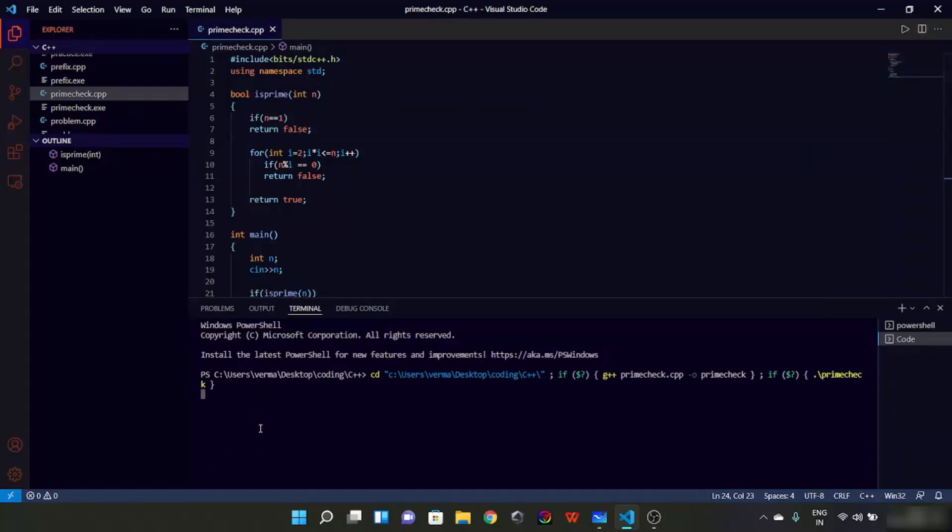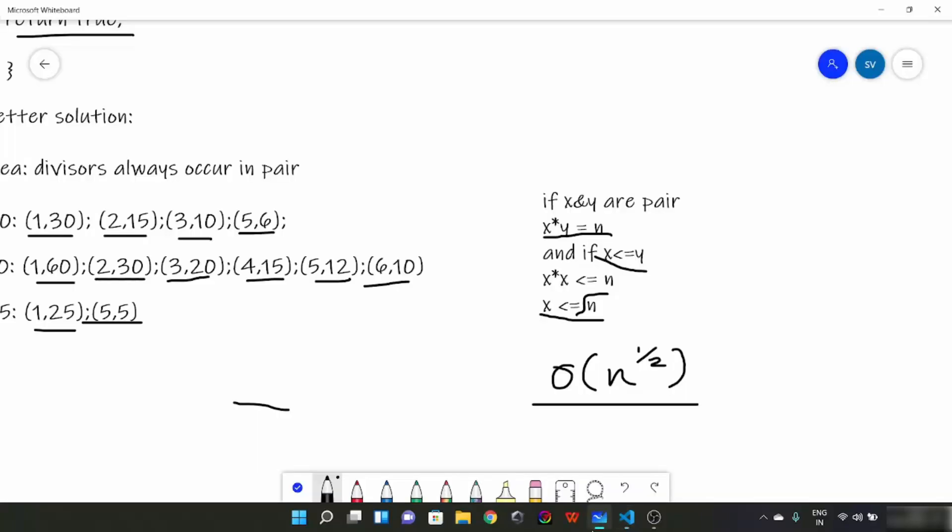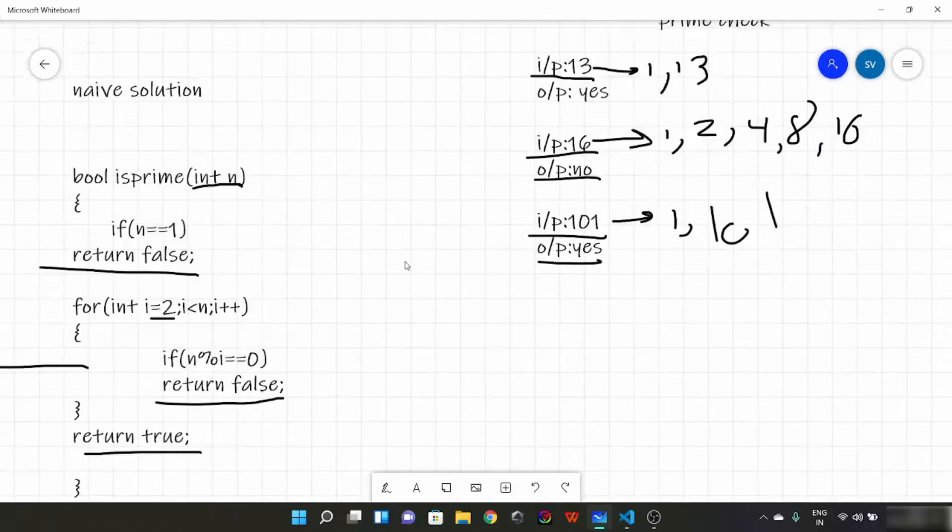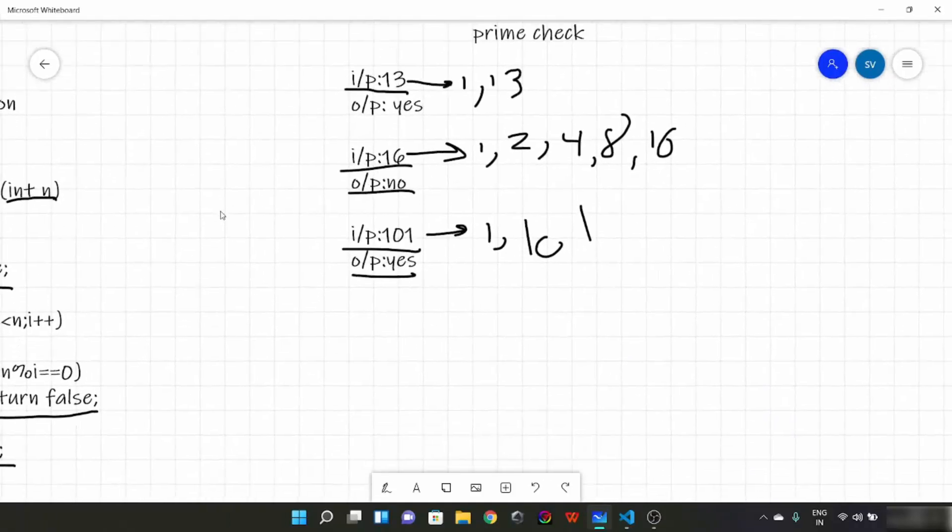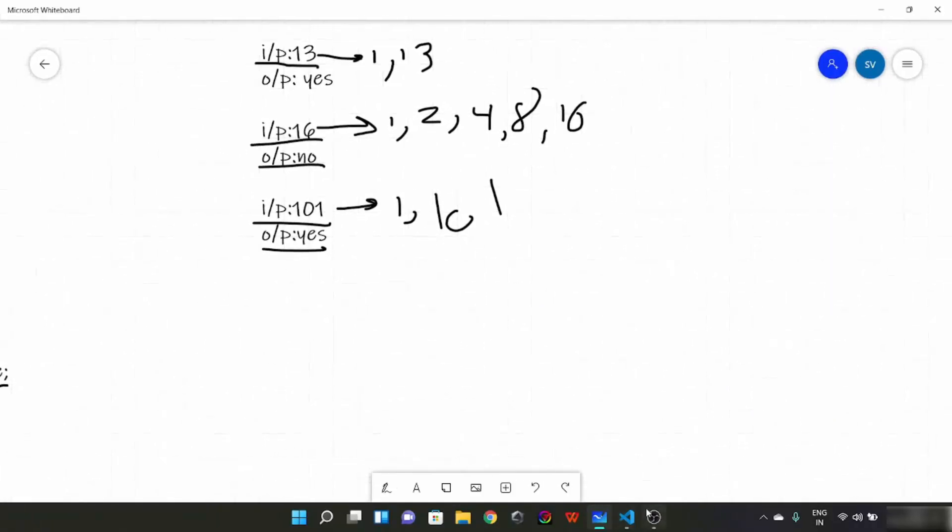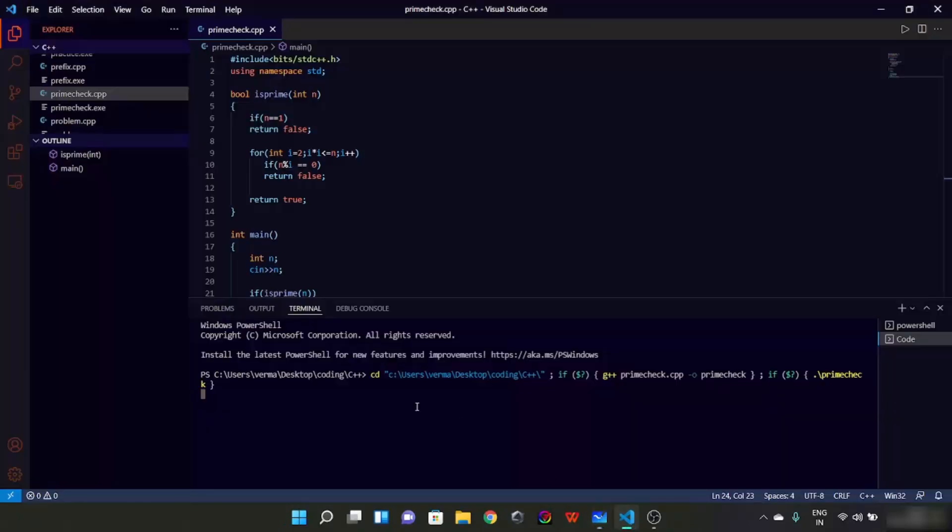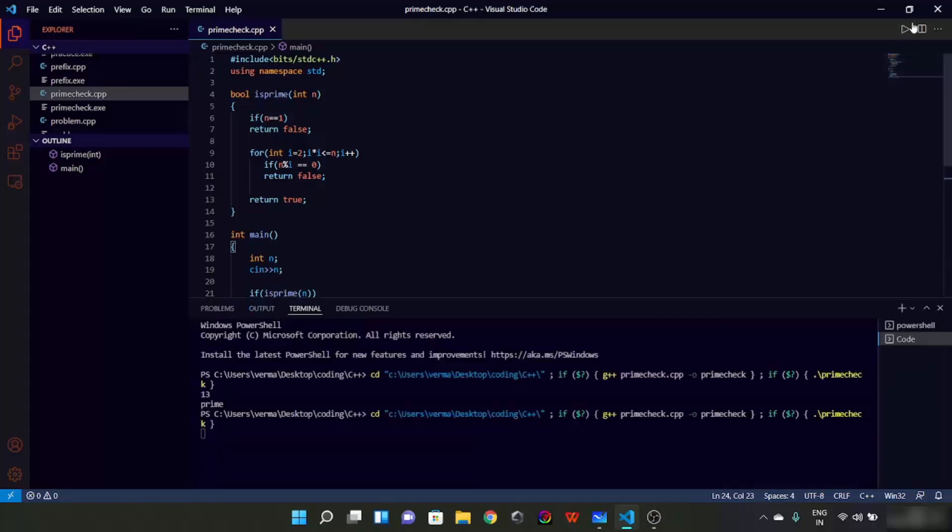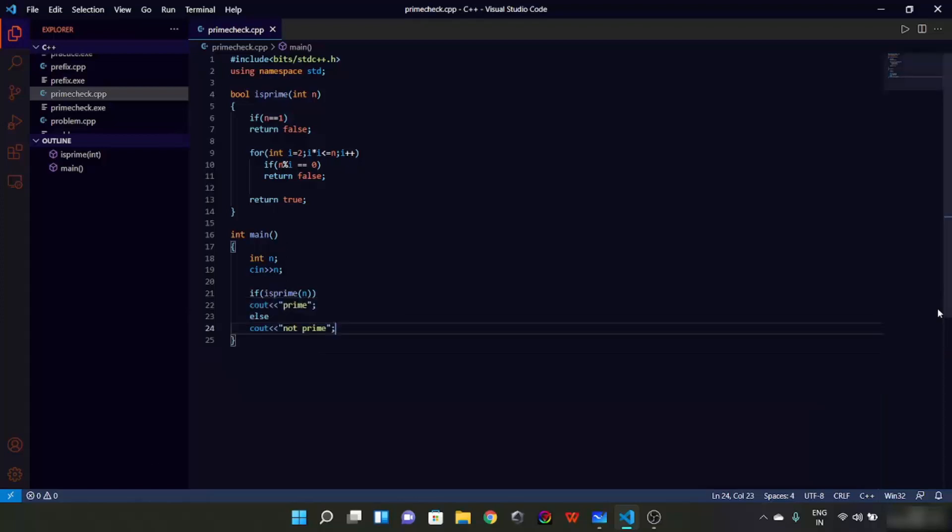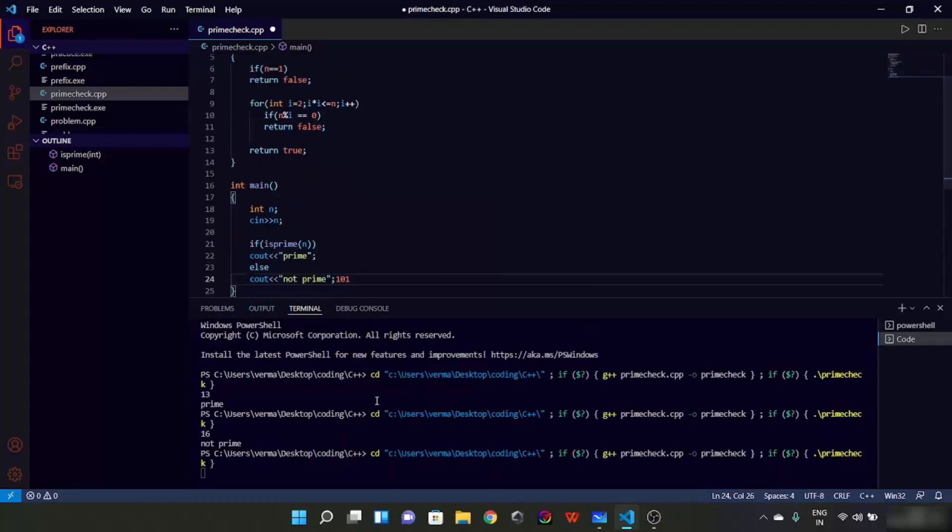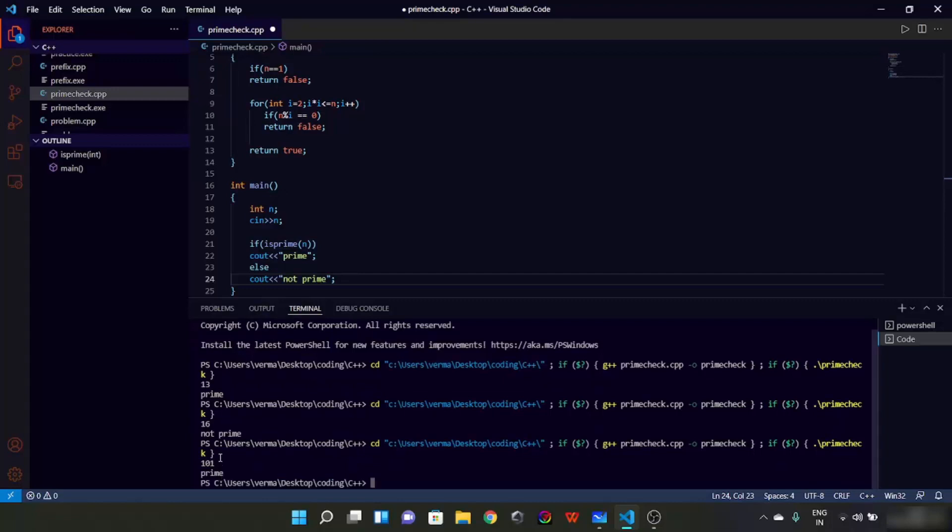Let's take the examples which we used earlier. For 13, output is prime. That's what we saw in the example as well. Let's try for 16, not prime. Yes, that was the expected answer. For 101, prime. Exactly right.